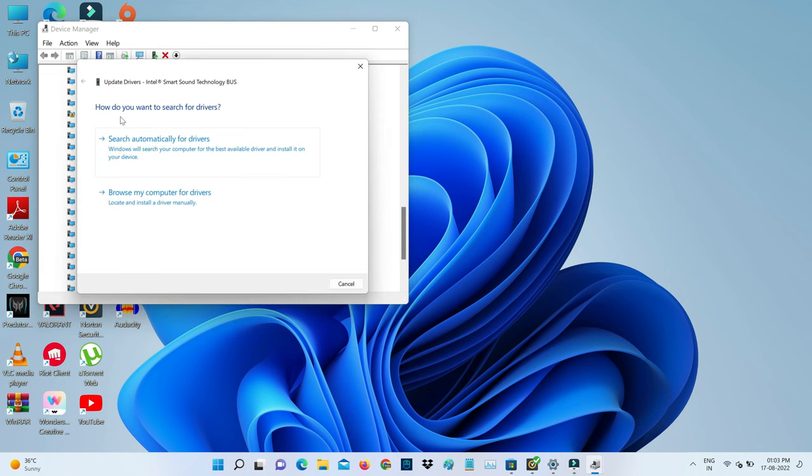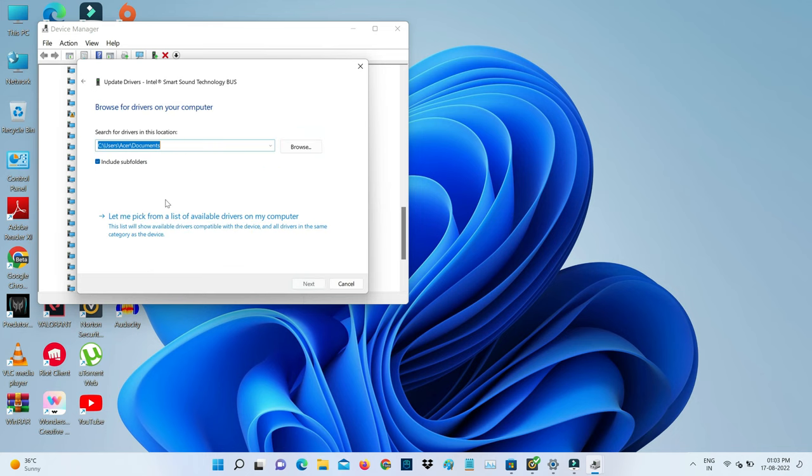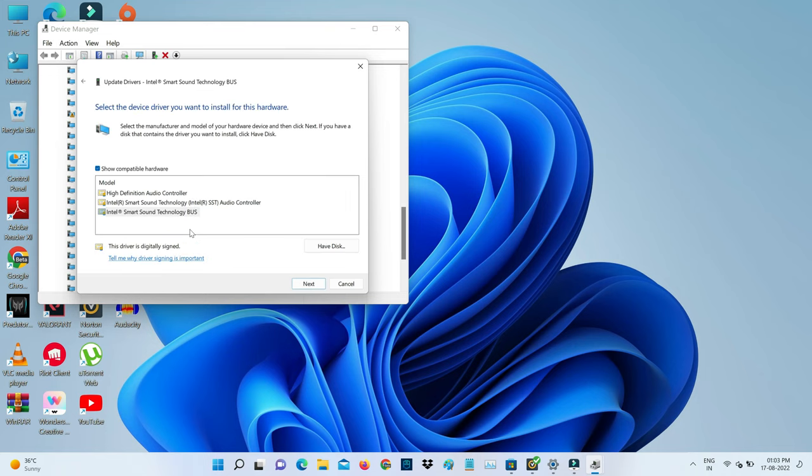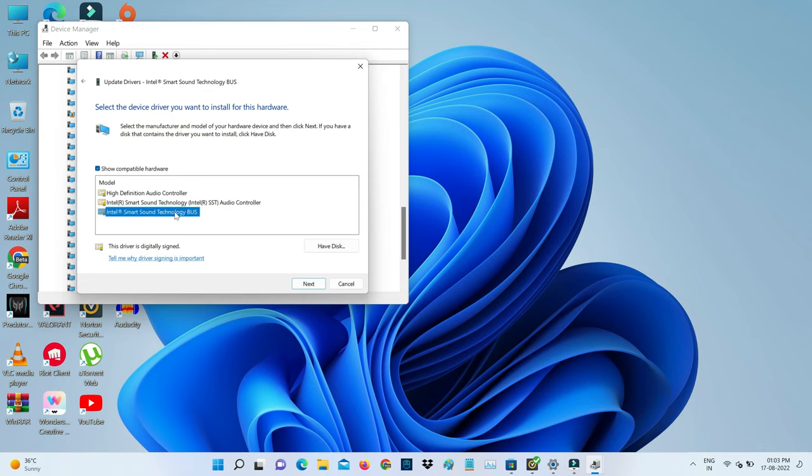Next, select browse my computer for drivers. Here you can select let me pick from a list of available drivers on my computer. I'll select the Intel Smart Sound Technology Bus and click next.